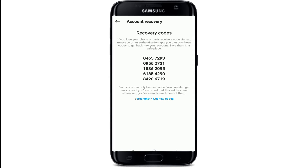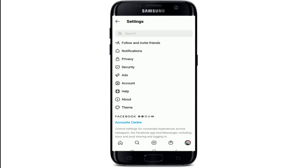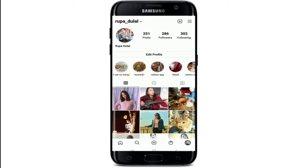Next, you'll need to access your Instagram recovery codes. From the list of five different codes displayed, you'll need to use one of them to log in. You can take a screenshot of these codes to use later. Once you're finished using these codes, you'll get a new set automatically. Once you use a particular code, it will disappear from the list and be replaced with a new one.